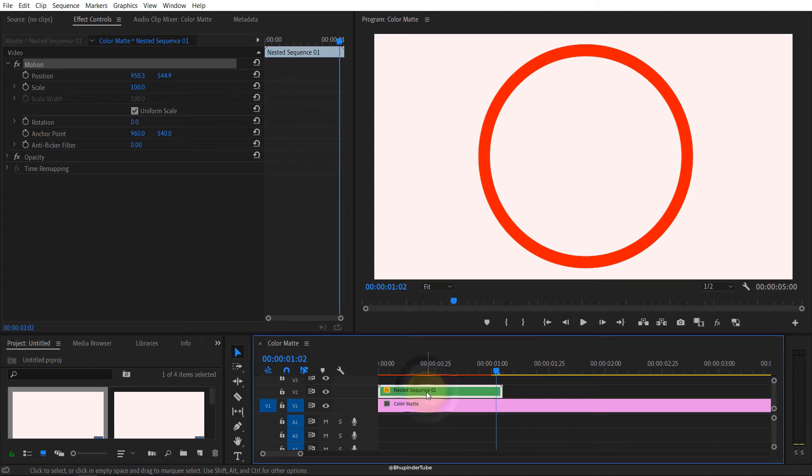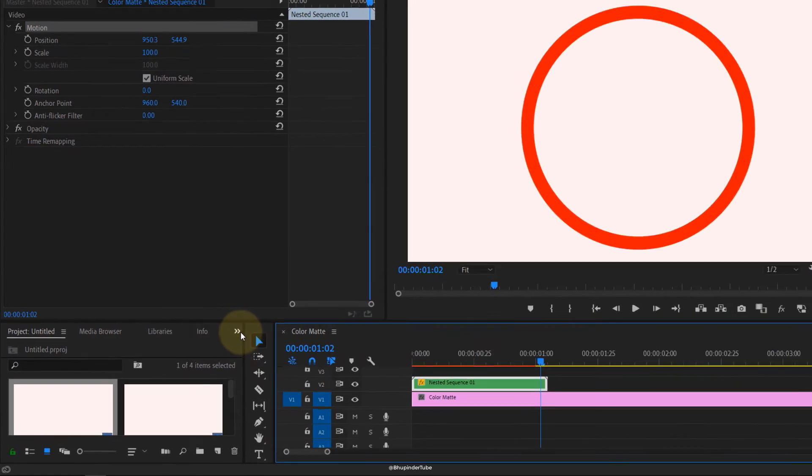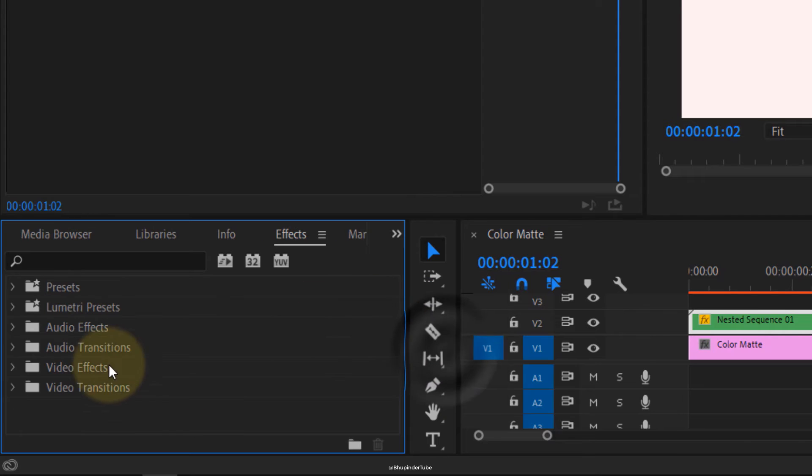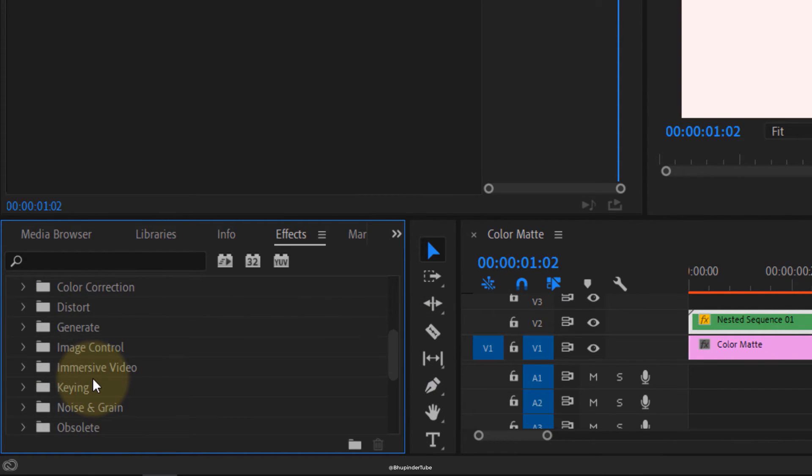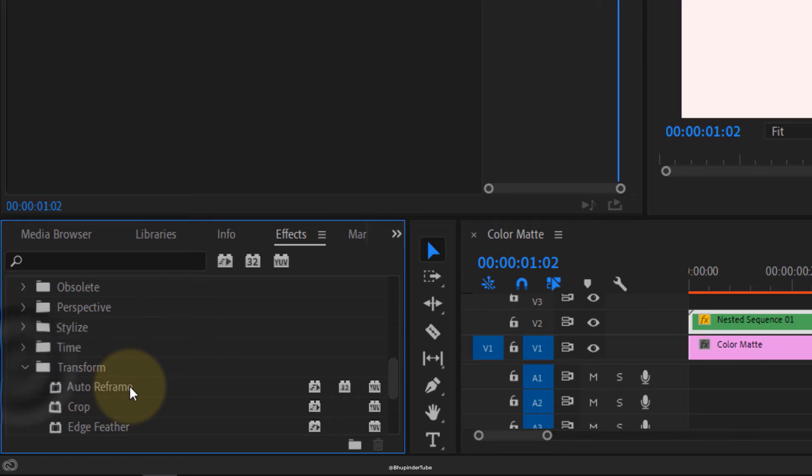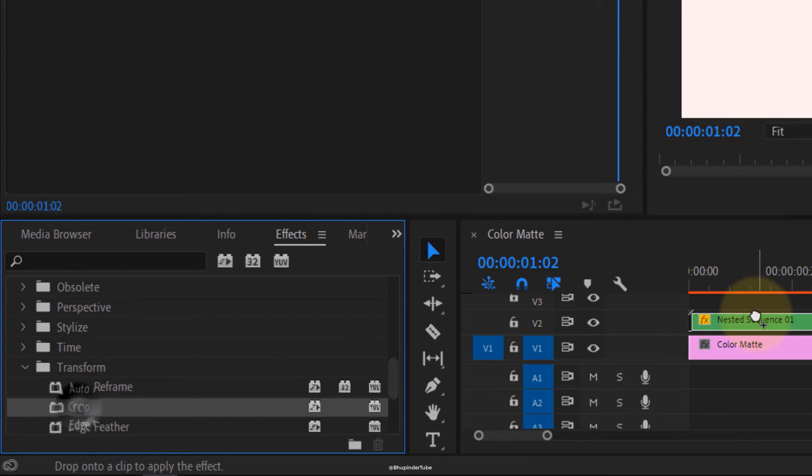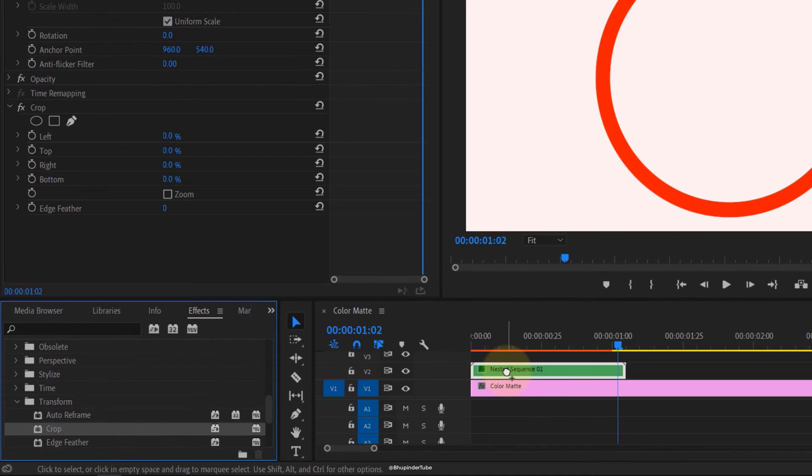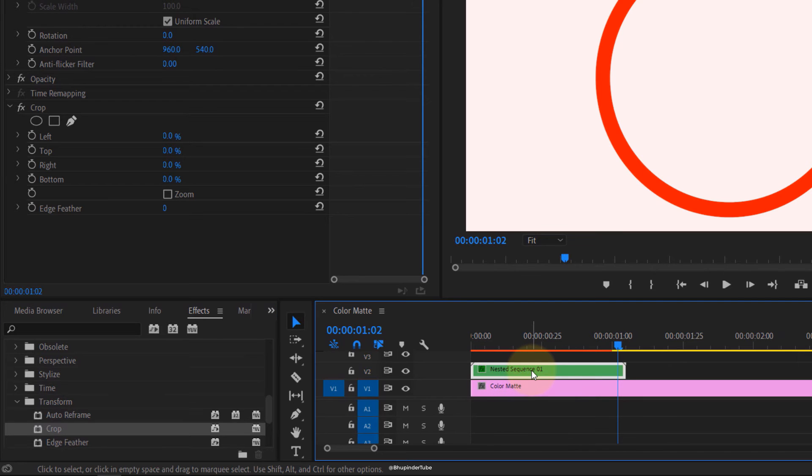Click on that, drag and drop it to V1. Now we got two layers, so the top layer is our animation. Another thing you have to do is click here again, go to the effects, go to video effects, scroll down, go to transform, select crop, drag and drop onto this nested sequence.